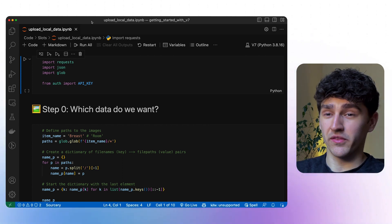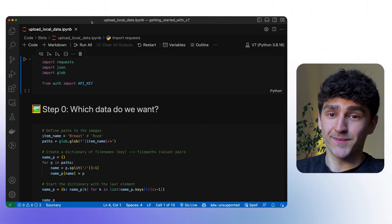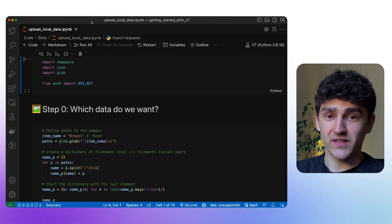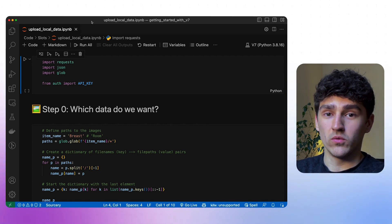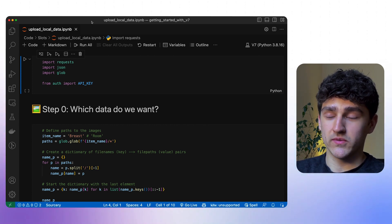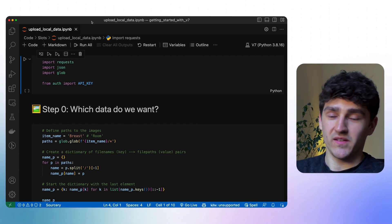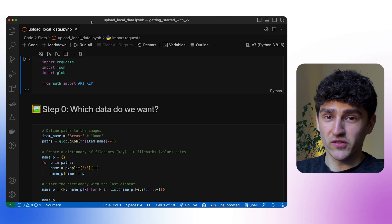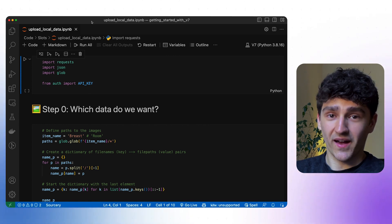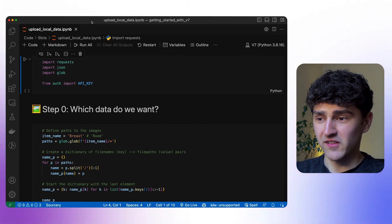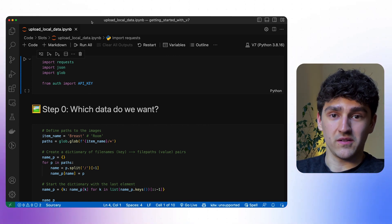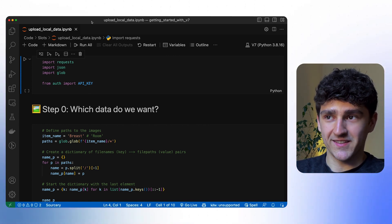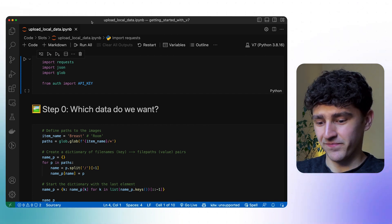We'll start with the imports. Since we are using the REST API, the only library we really need is the requests library. I'm also importing my API key here, which I have stored in a separate file so you don't see what my API key actually is.